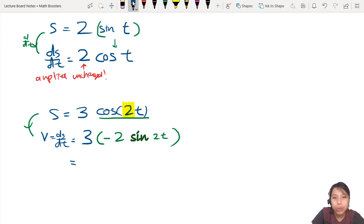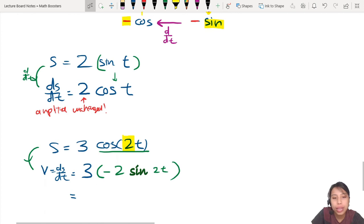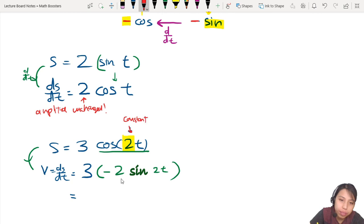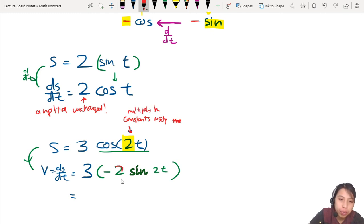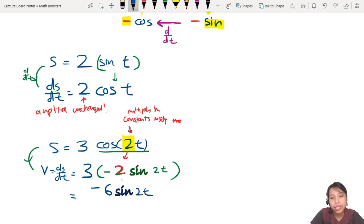So to summarize: your final answer for differentiating 3 cos 2t is −6 sin 2t. The amplitude is unchanged, the cosine becomes negative sine, and the constant multiplied by t inside comes out as an extra multiplier.